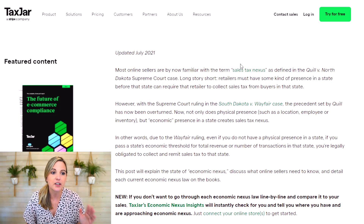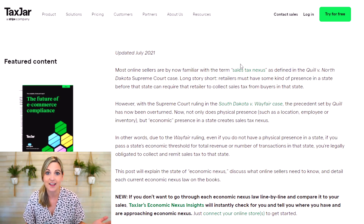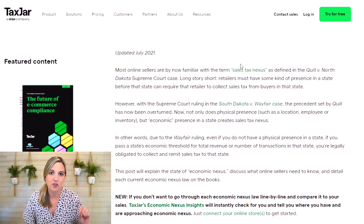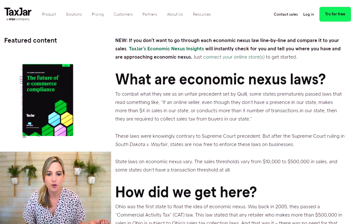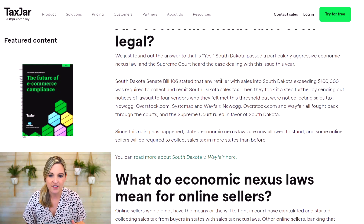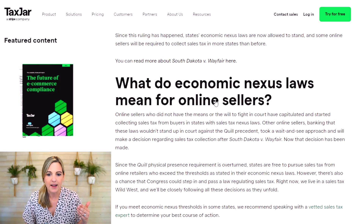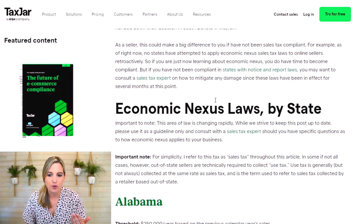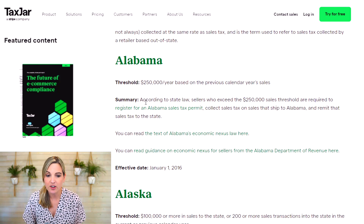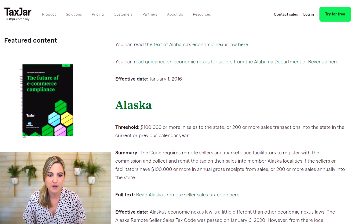If you want to check out all the different states you sell into and get an idea of what those thresholds are to have economic nexus, go to this article from TaxJar, which is a really great service I recommend for tracking and paying your sales taxes. They can make something super complicated so much easier, especially if you have multiple states that you have nexus in. This article is going to talk about the Wayfair case and give you information for each individual state — like Alaska with $100,000 or more in sales, or 200 or more transactions.